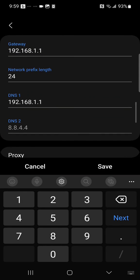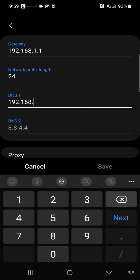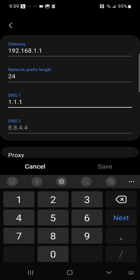And then under DNS 1 we're going to enter the address of the Cloudflare DNS and that is 1.1.1.1.